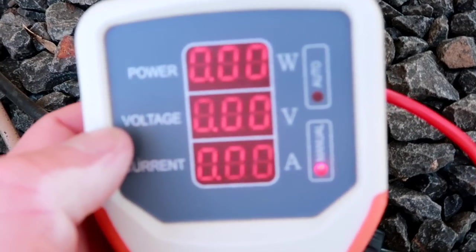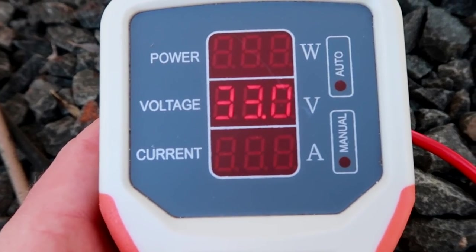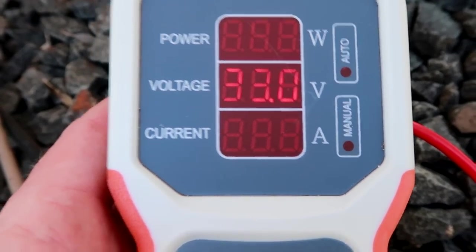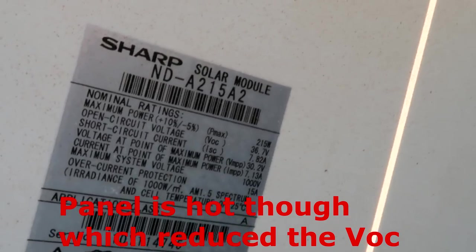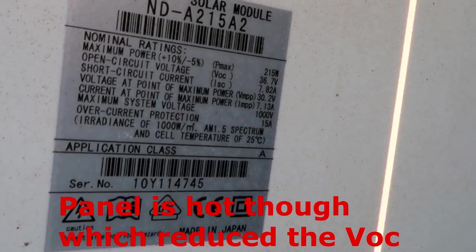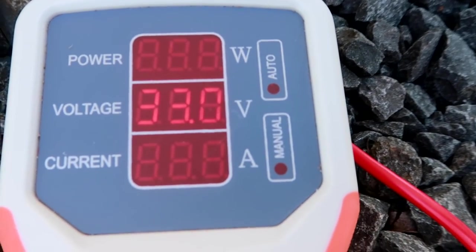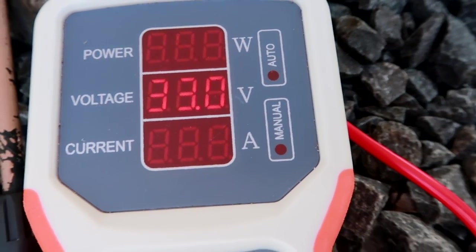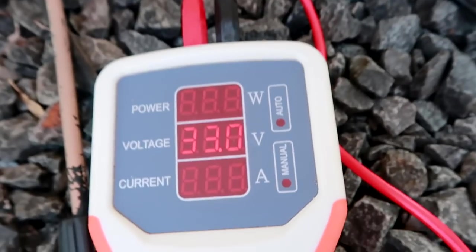It's 33 volts open circuit voltage. That's not much. 36 here. Okay, maybe it's not orientated correctly. It should be good.